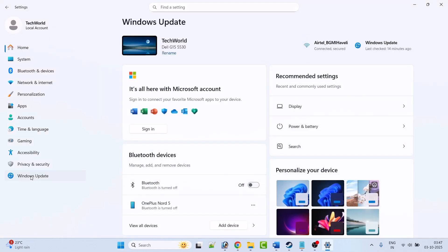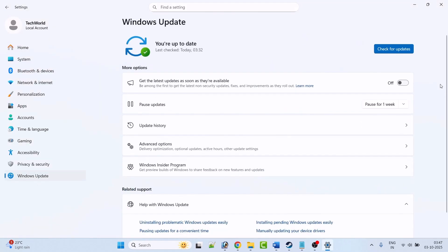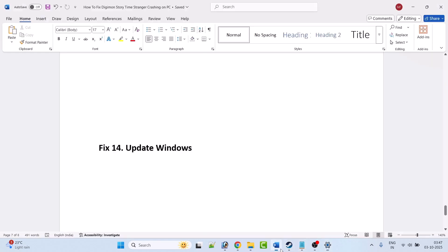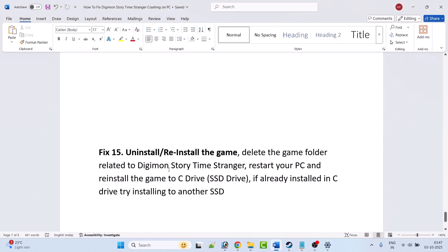Fix 14 is to update Windows. Go to Windows Settings, click on Windows Update on the left, then click Check for Updates. If any updates are available, download and install them, restart your PC, and then launch the game and check.